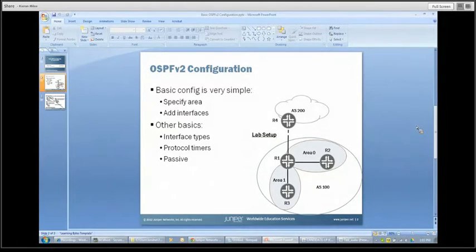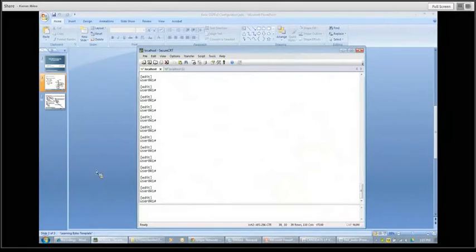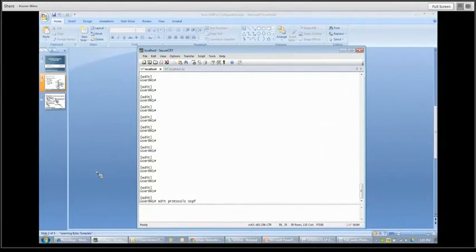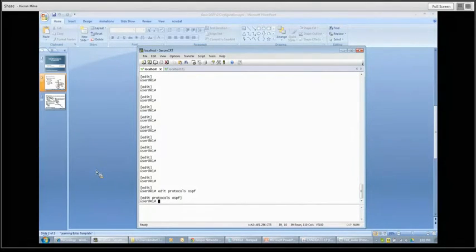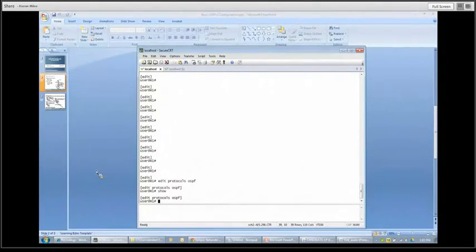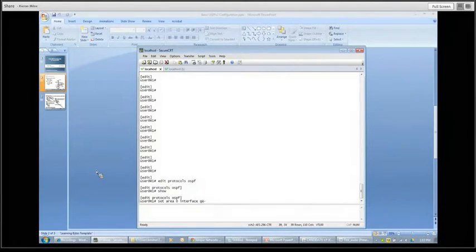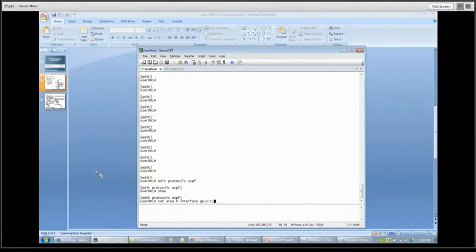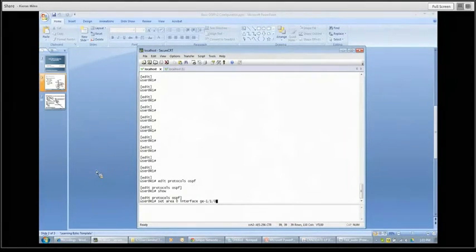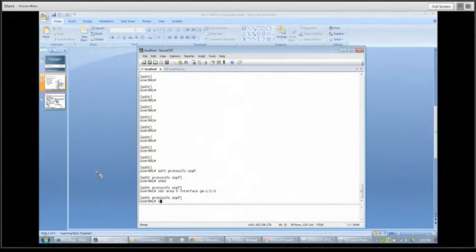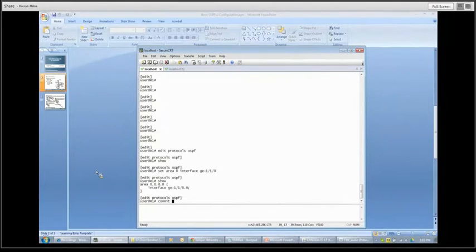All right, so here we are on R1. The first thing we're going to do is get ourselves down to the OSPF level of the CLI, and you can see we've got nothing there. So let's start out with our area zero configuration. It's really as simple as specifying area zero and then specifying the interface. On this particular device that interface connection happens to be on E1/1/0. We'll add that in, do a show command, and commit it.